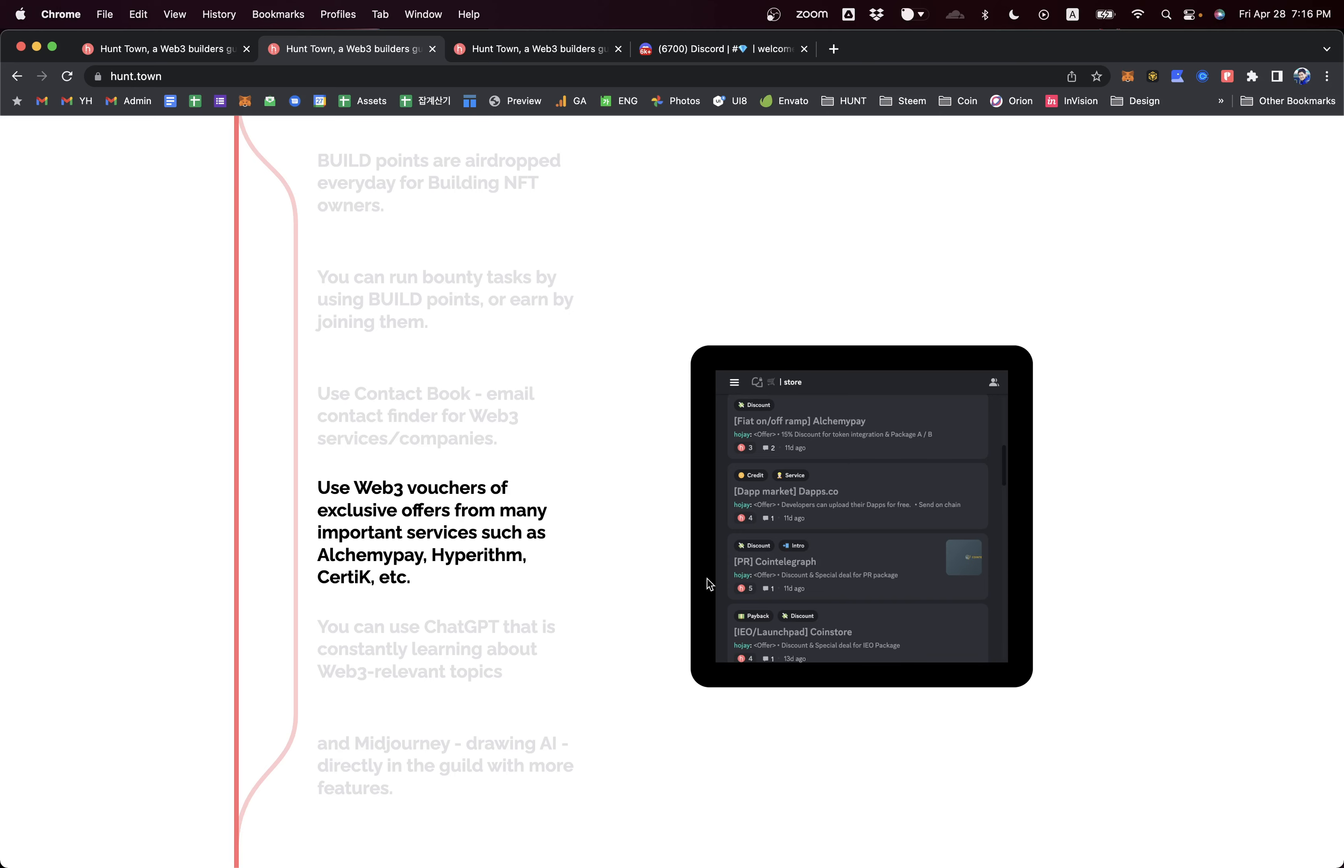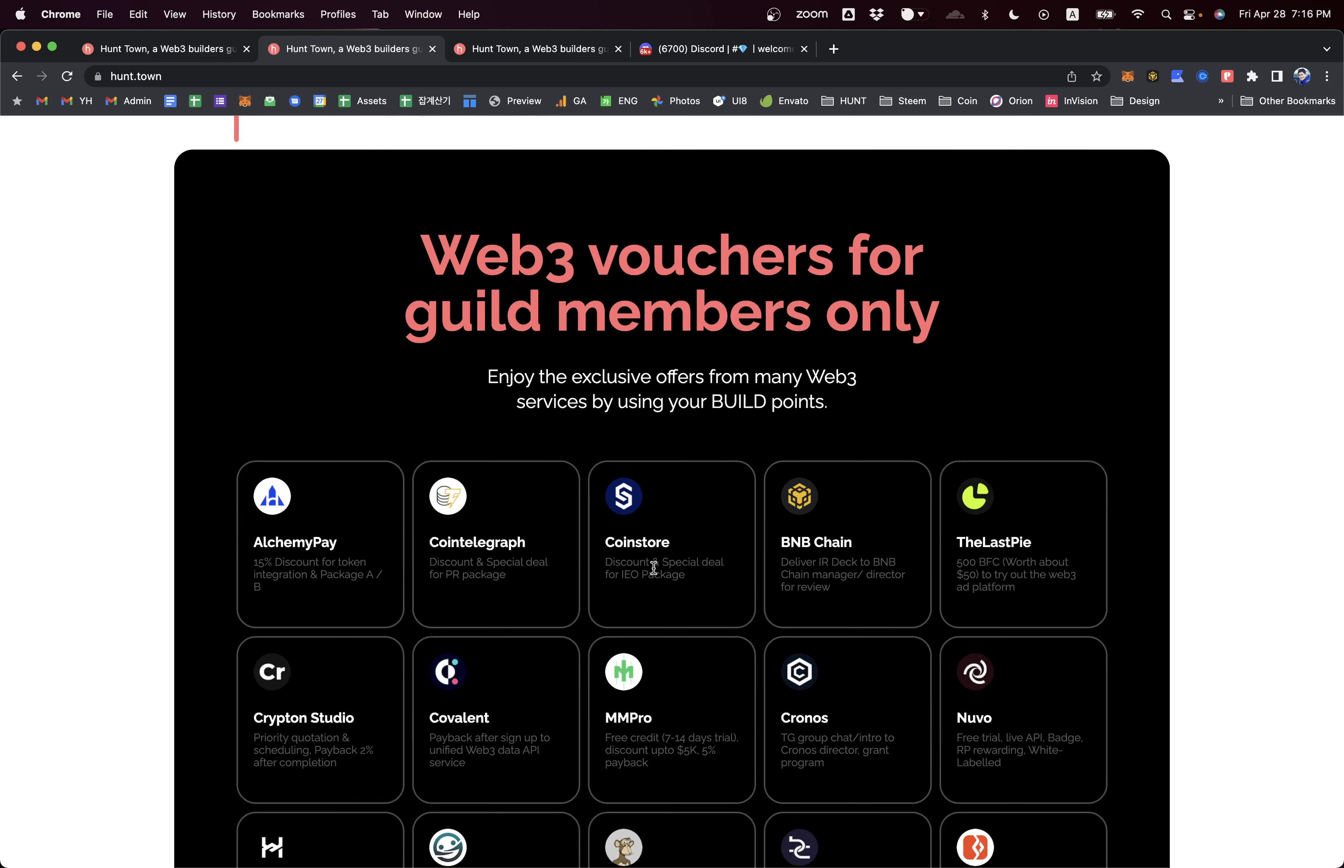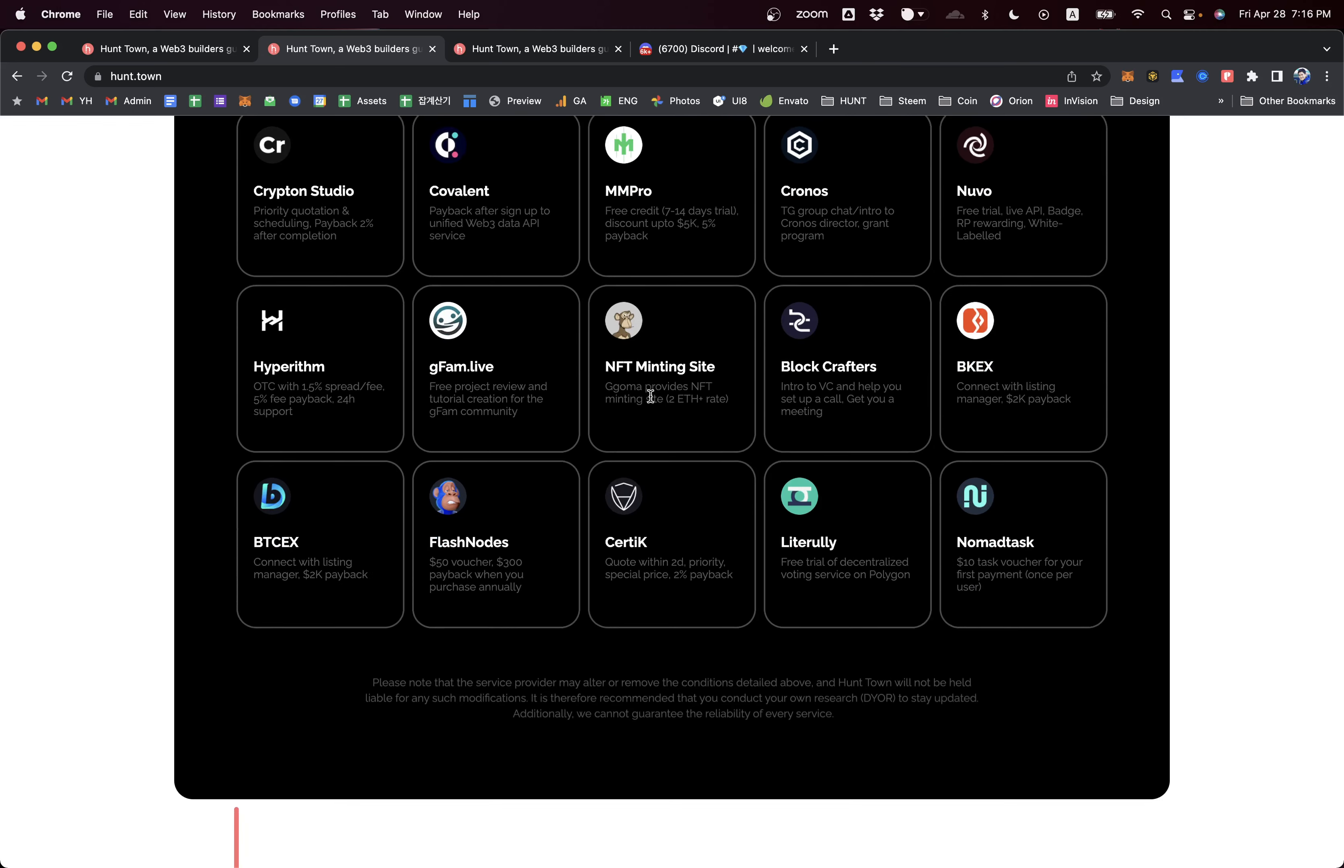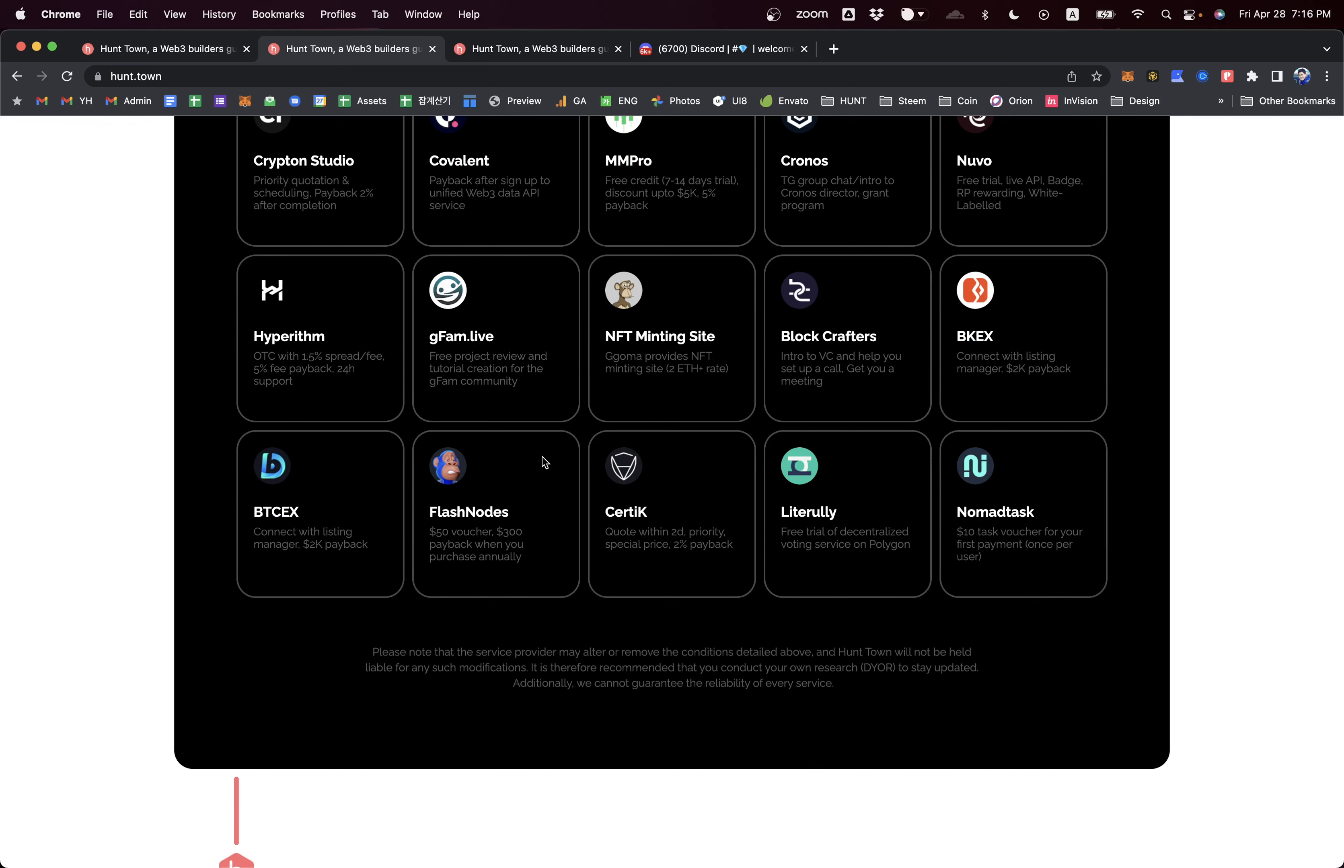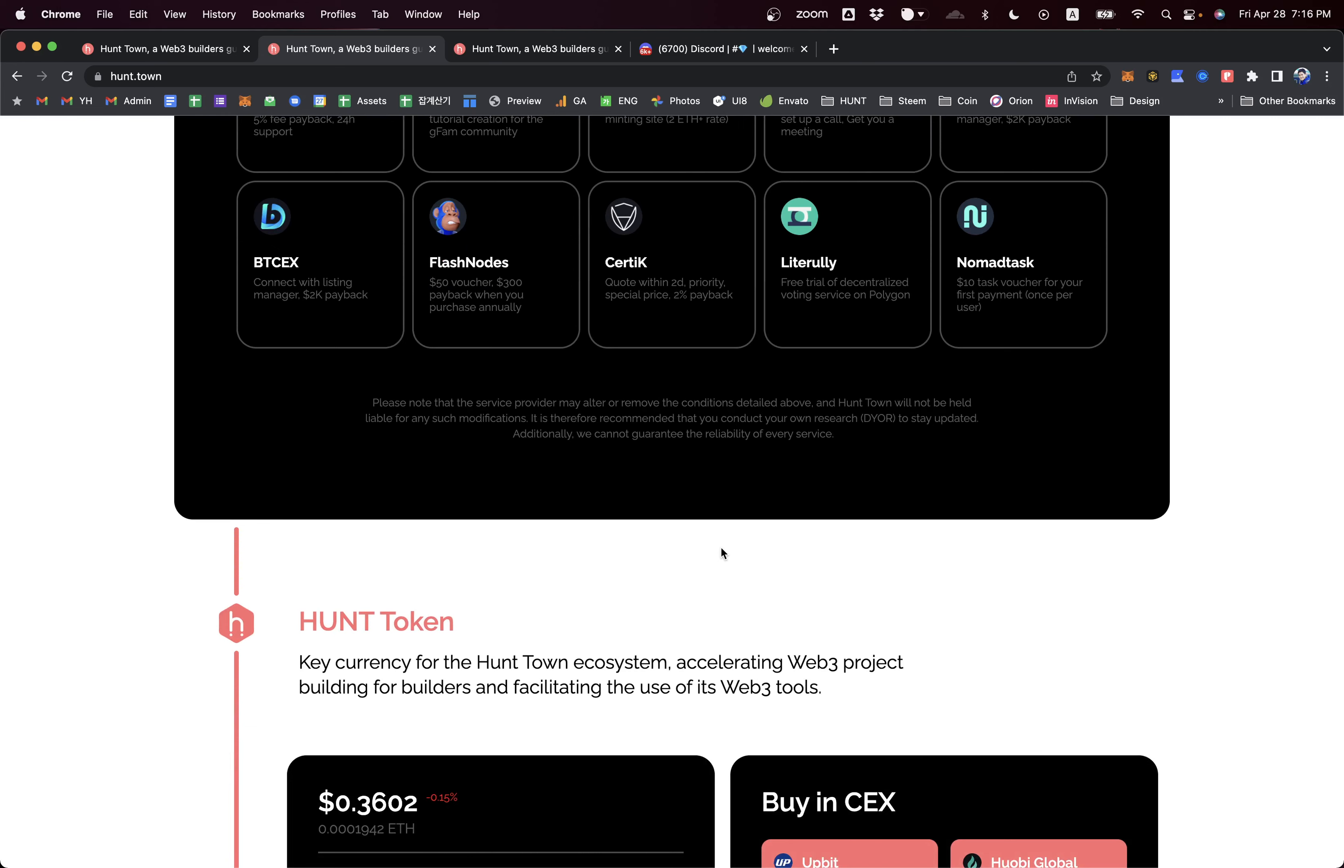Already over 25 Web3 products are providing their exclusive builds targeting the builders of Hunt Town via this Web3 voucher system, which is really useful for lots of Web3 builders already utilizing this build point system ecosystem.